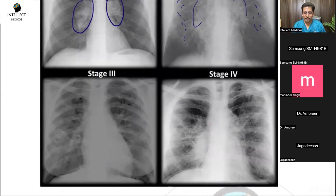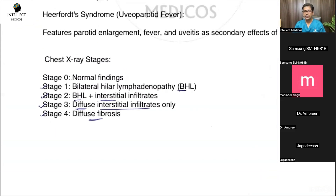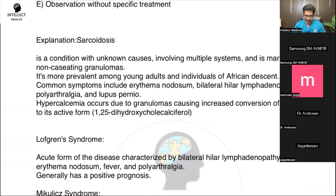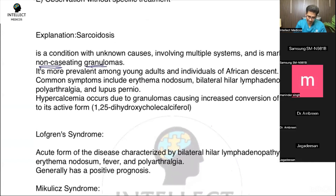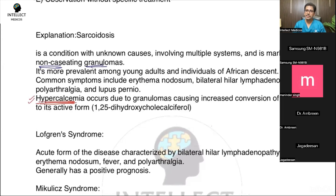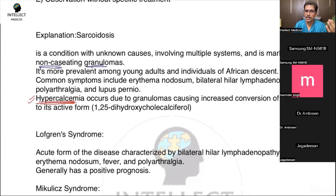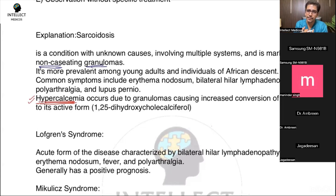For your MRCP exam, you need to know these stages based on chest X-ray. The other key points: first, sarcoidosis is a non-caseating granuloma — very, very important. Second, these patients have hypercalcemia — very important. If you see investigations with calcium on the higher side, sarcoidosis is a key differential, especially if the patient is presenting with respiratory symptoms along with hypercalcemia.